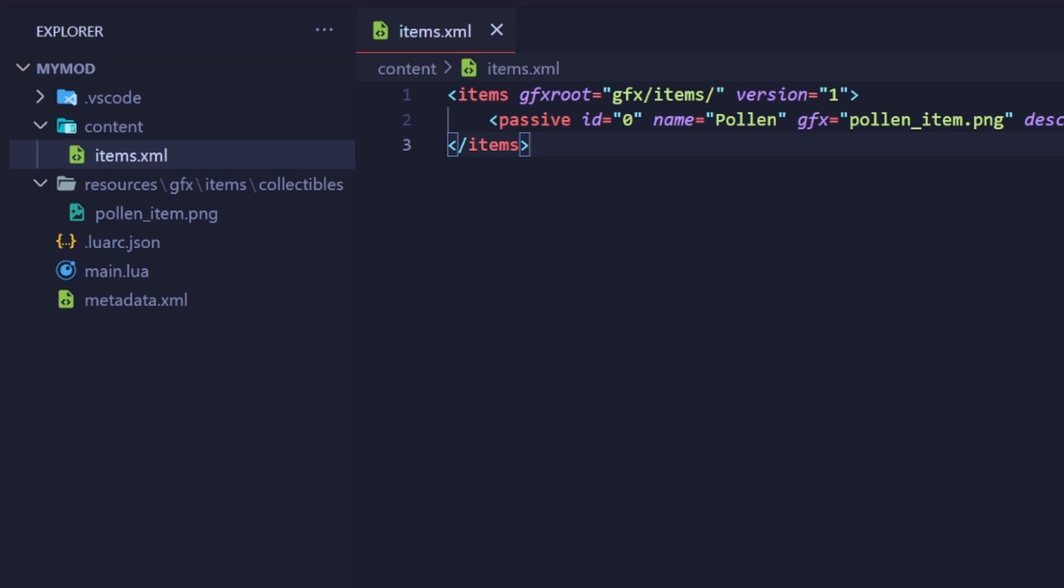Each sprite in the sheet is 16x16 pixels. Each sprite will have its own frame and a .anm2 file. The id of the item, as defined in the items.xml, directly correlates to the frame the item's portrait should be on. So for example, if your item's id is 0, that item's portrait should be on frame 0. Remember that frames count up from 0 instead of 1. That's a lot to remember.